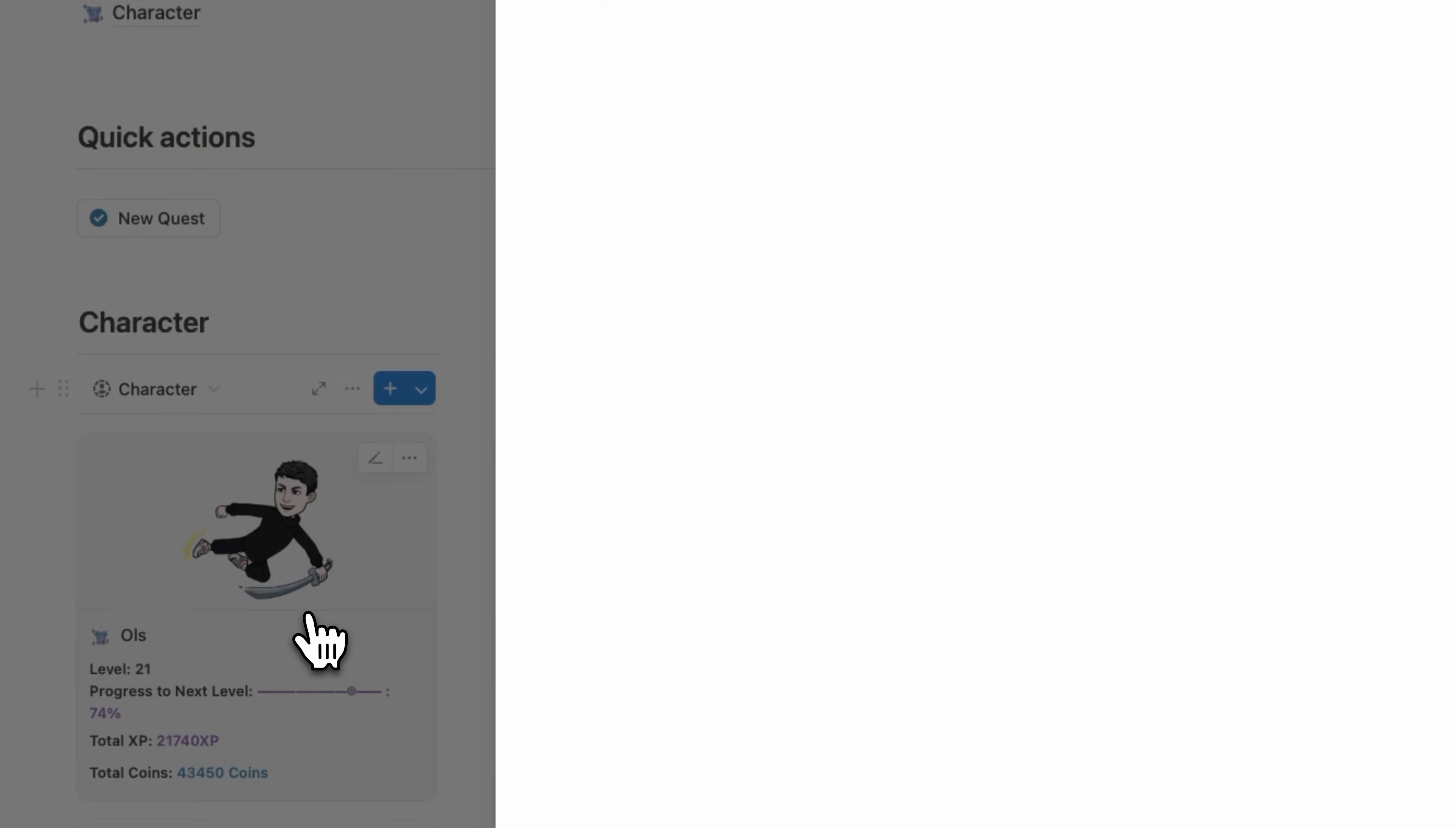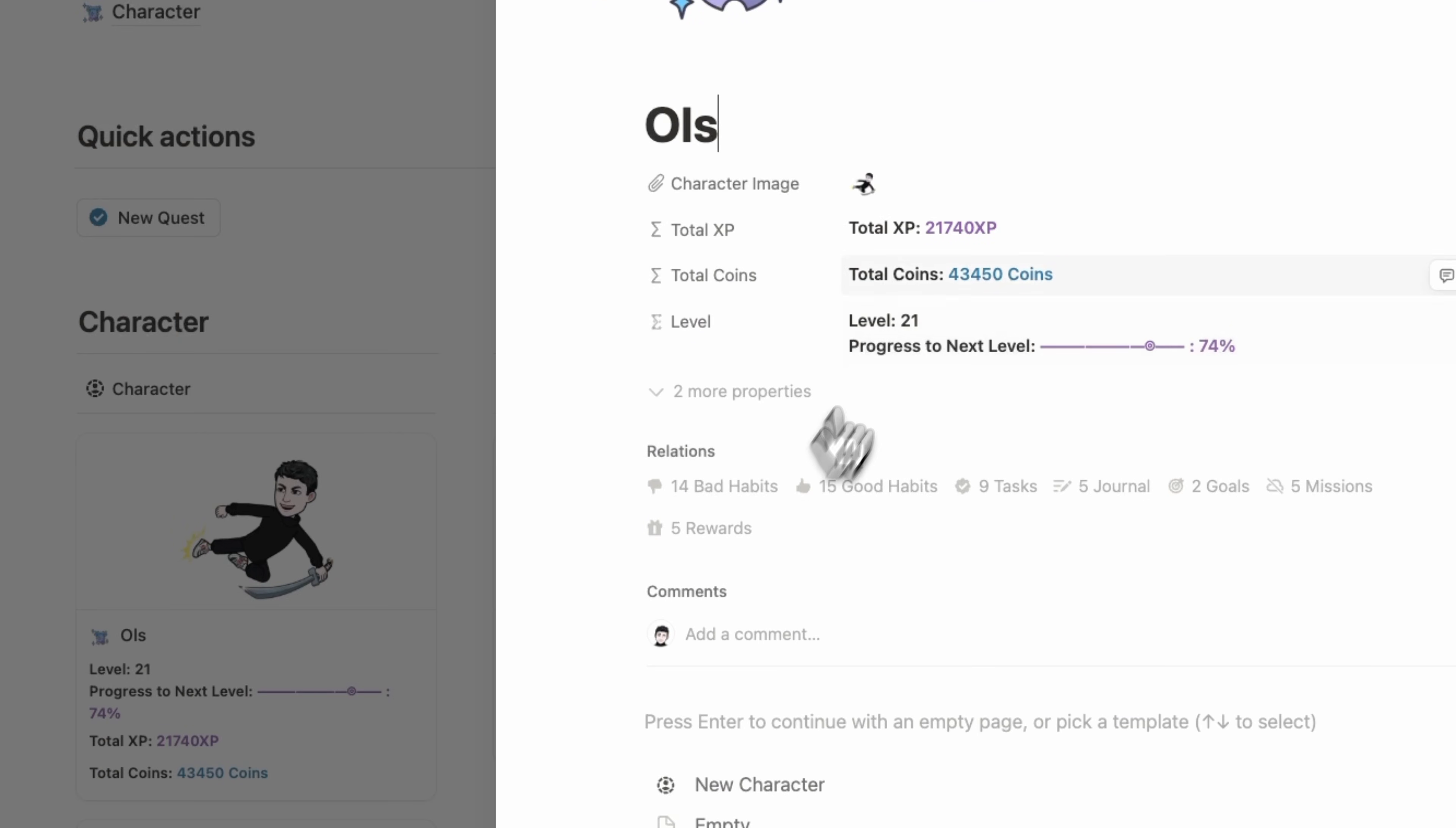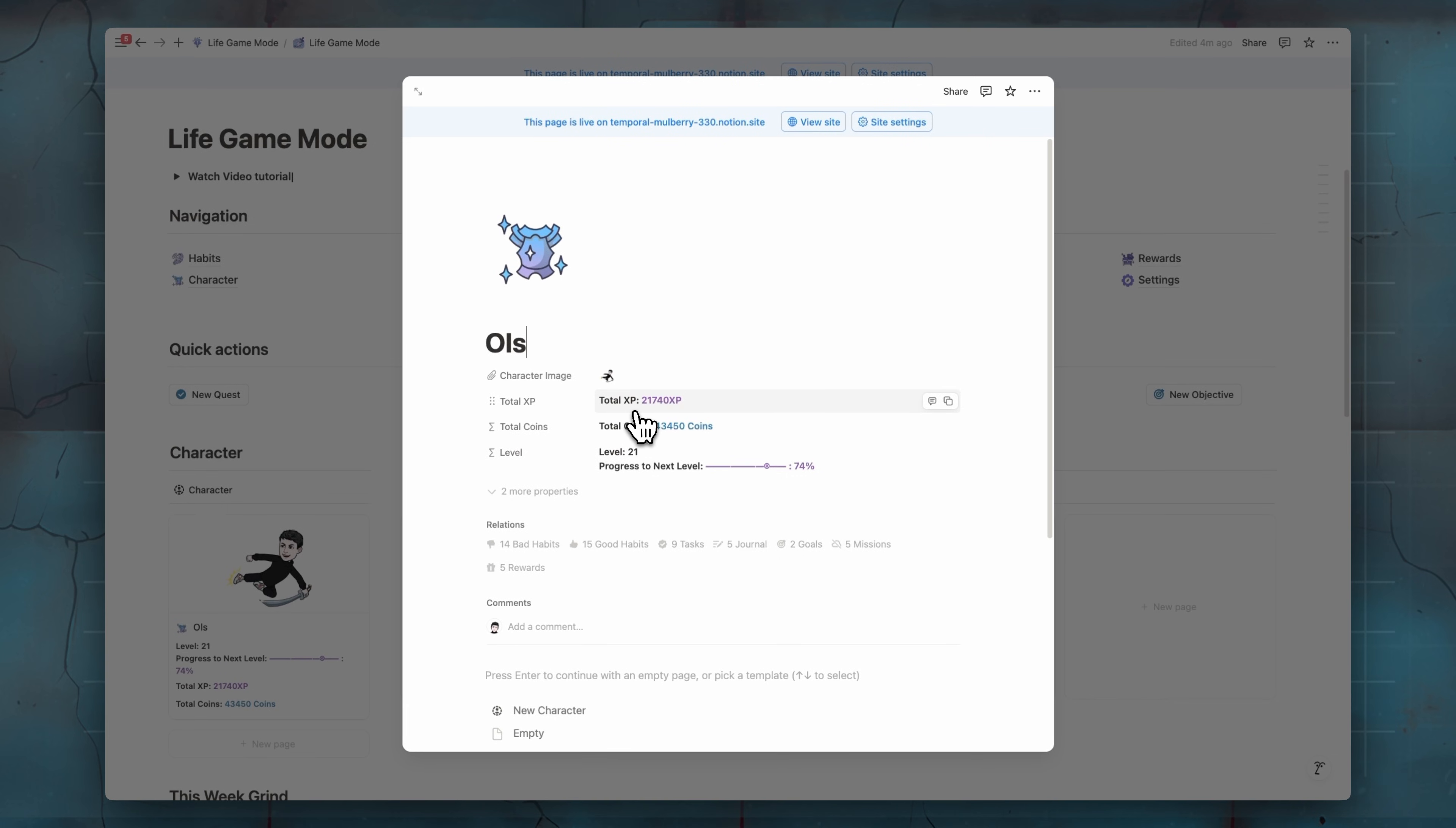Here we have our character. So our character here, we have three properties. We have our total XP. So the number of XP will collect from good habits, from quests, from journaling, from goals and missions. And this number of XP, we will use it to level up your character level.